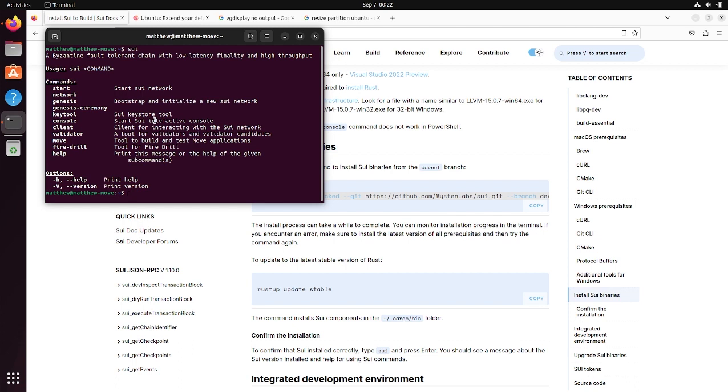Be ready to watch the next video. The link will be in the description about how to actually use the SWE command. And then on to how to build a full stack move application. Thanks for watching.